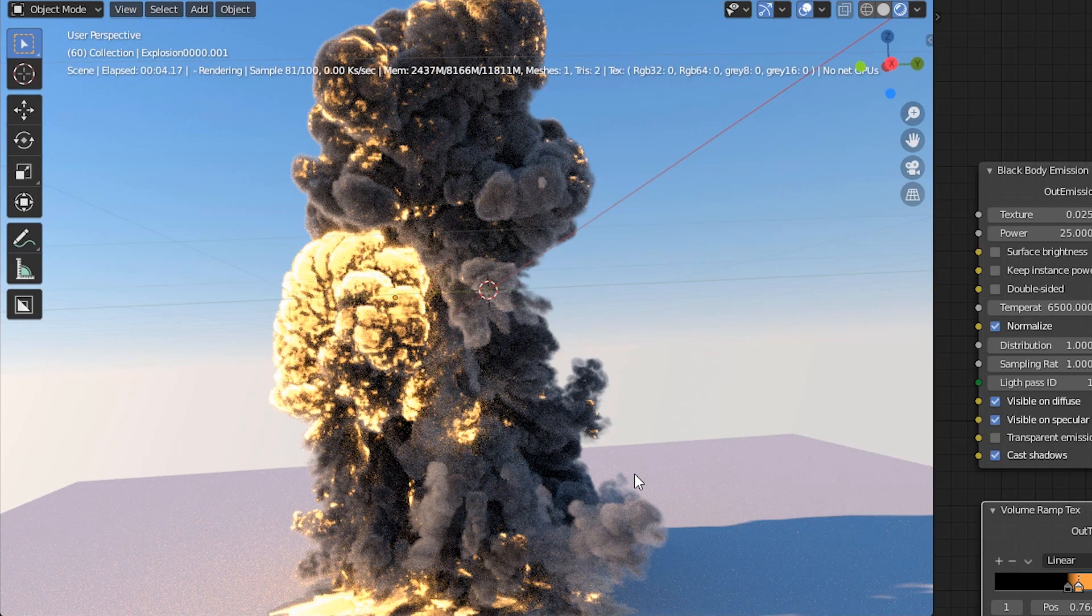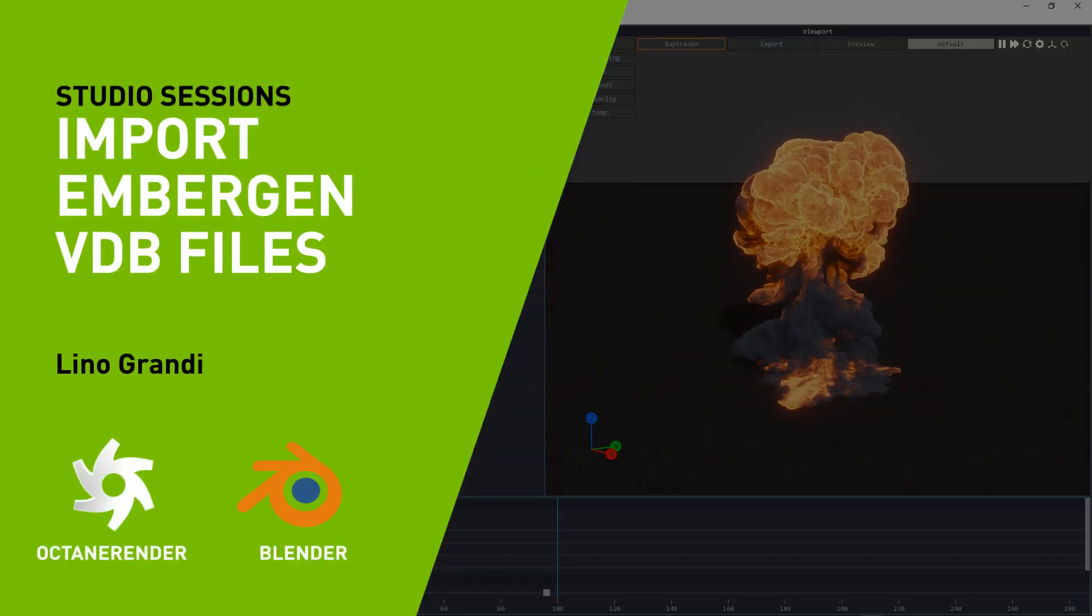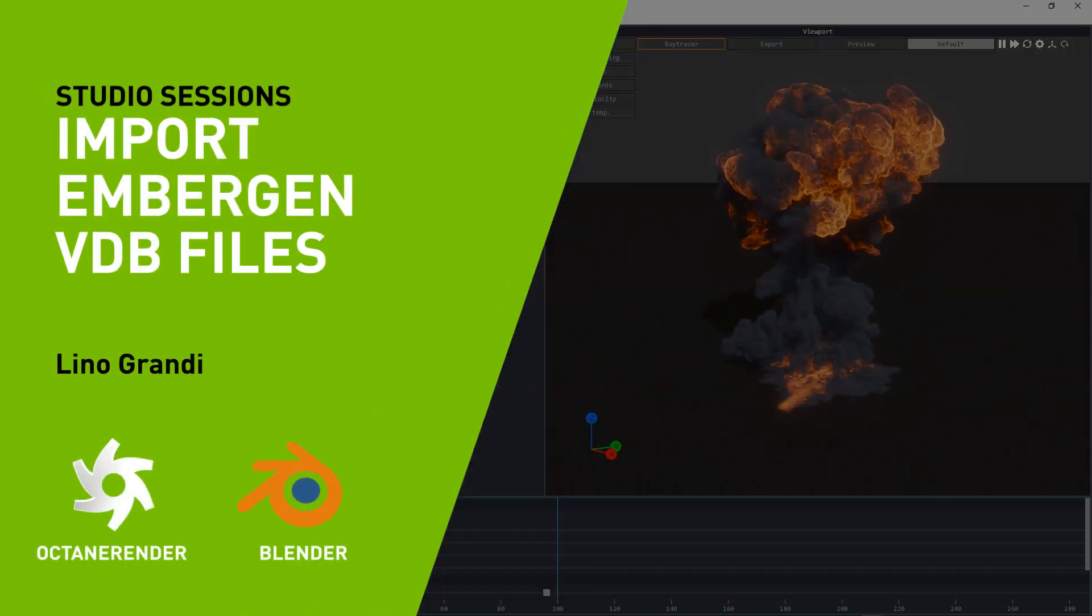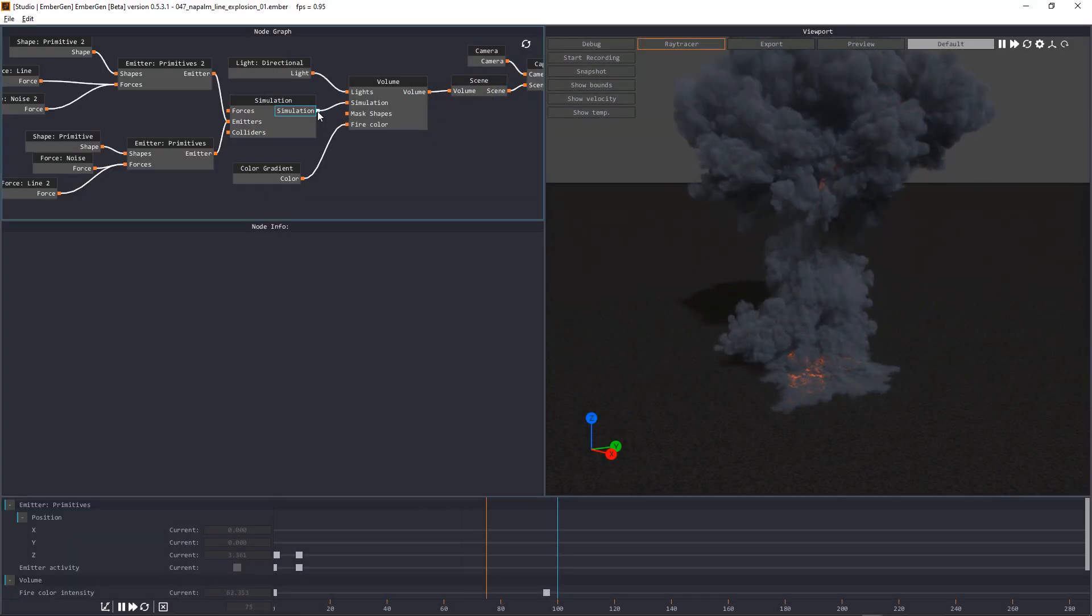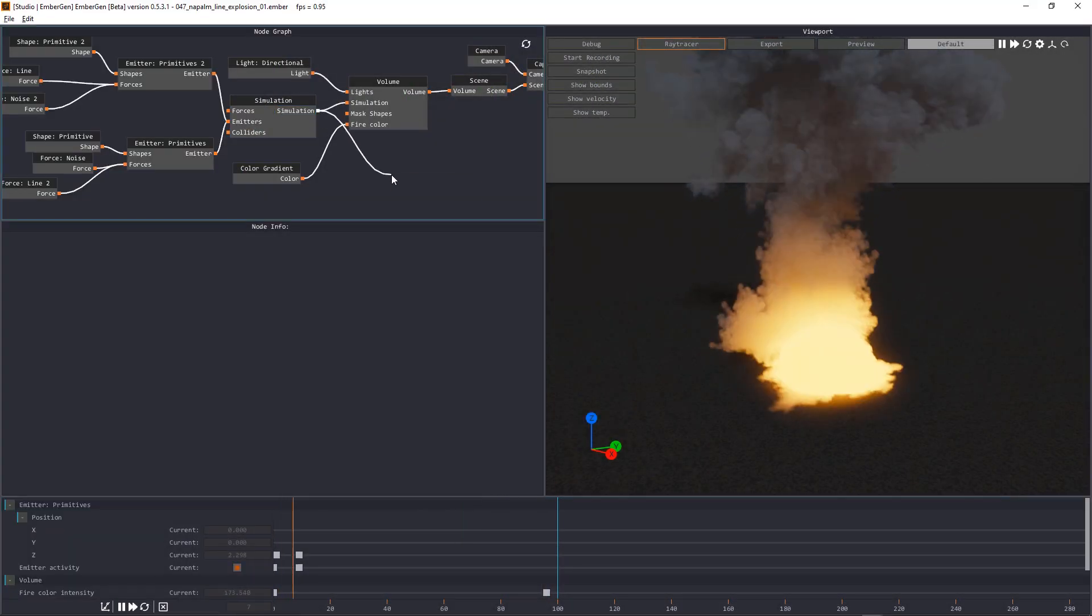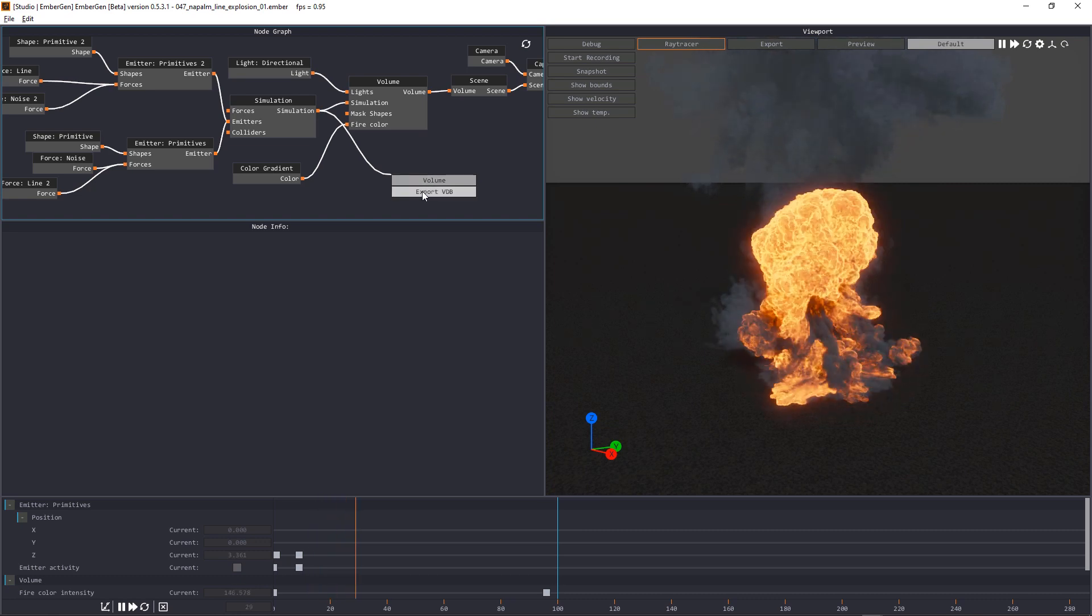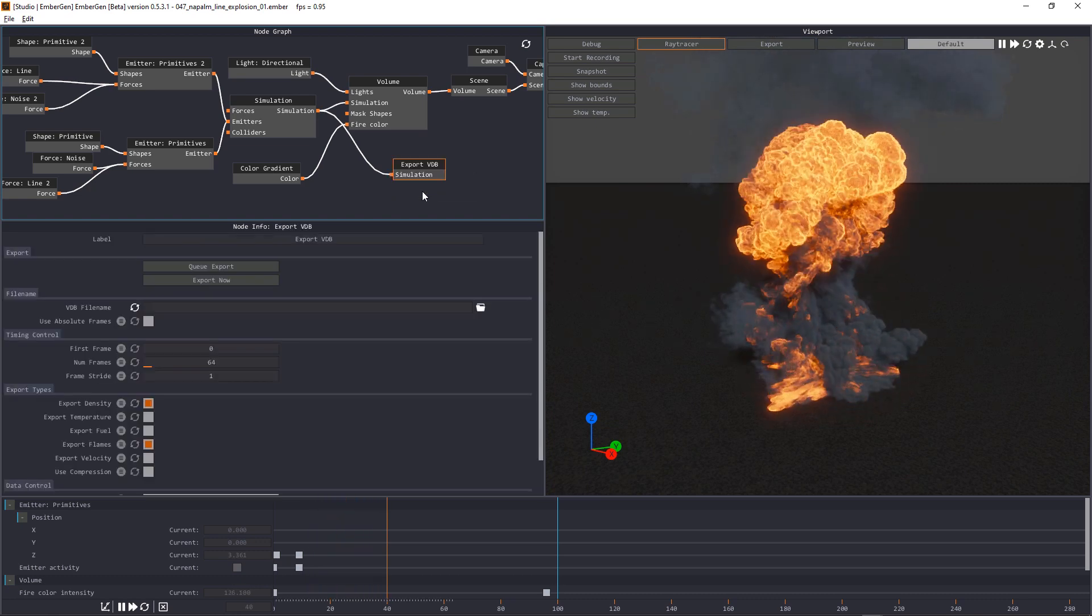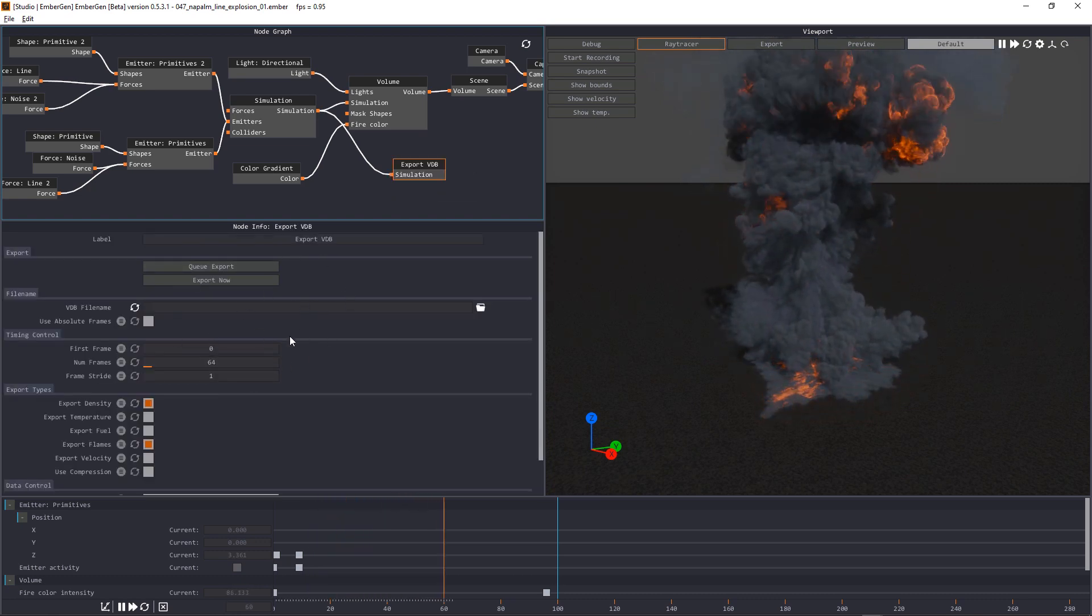Hi, I'm Lino Grandi, 3D artist from Otoy and in this video we're going to describe the workflow for importing EmberGen VDBs into Octane for Blender. Let's get started.